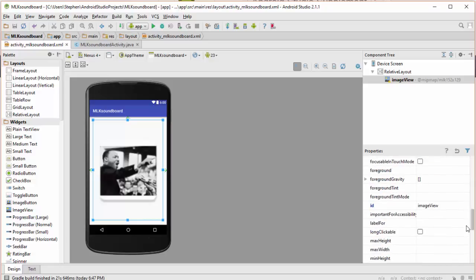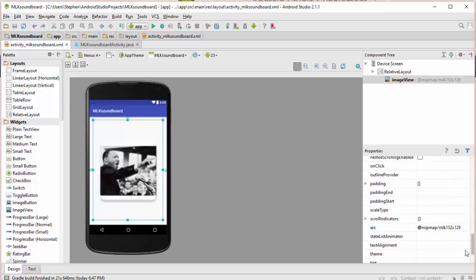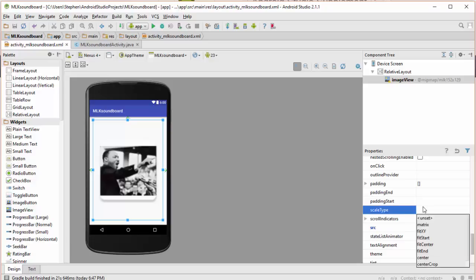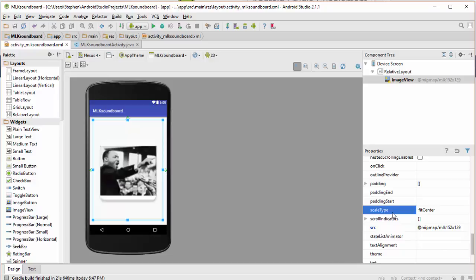The other thing you want to just make sure of is that under the scale type you want to set that to fit center. Now in this case it didn't need to because the image was nice and large anyway, but sometimes you'll see that even if you set the image view to be quite large the image itself will remain tiny and the way to fix that is to do this fit center here under the scale type.